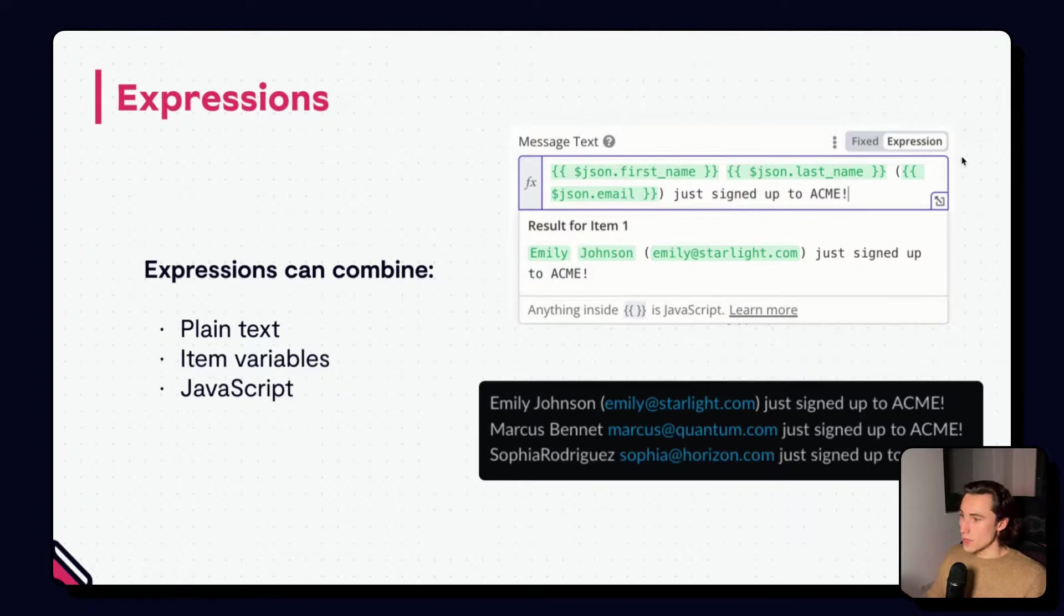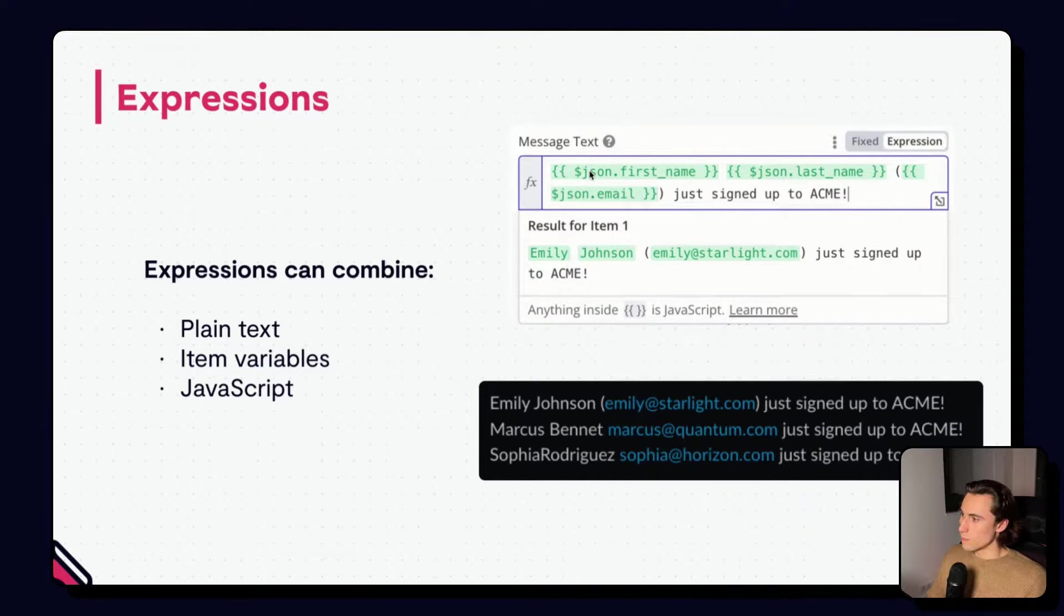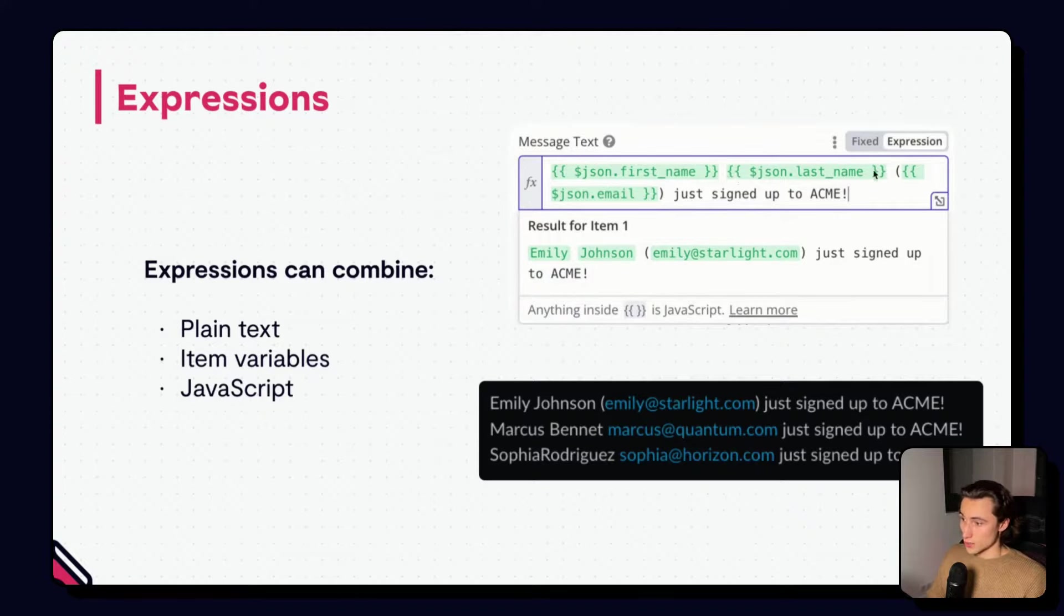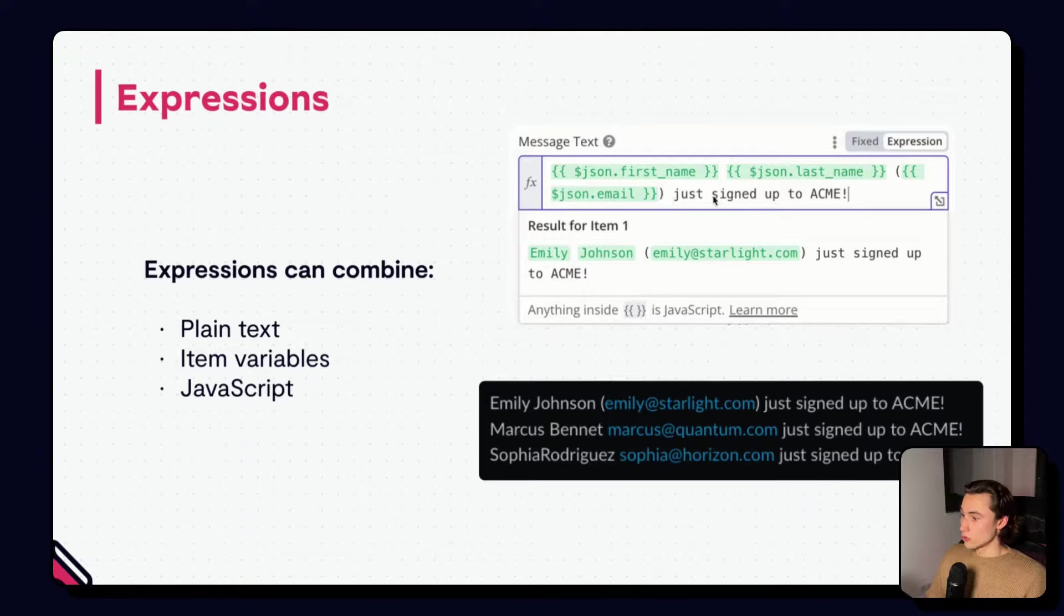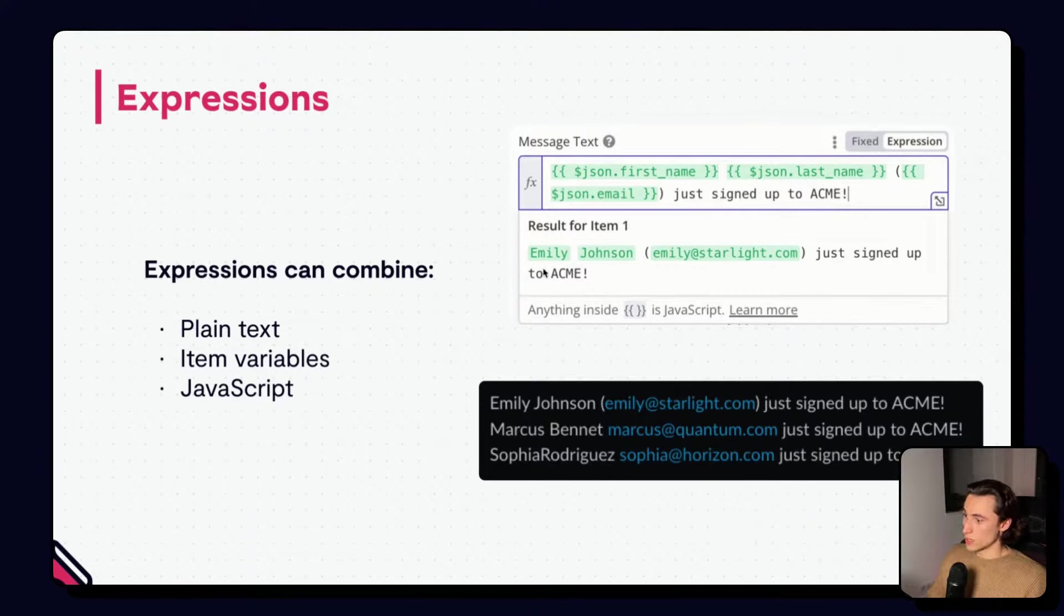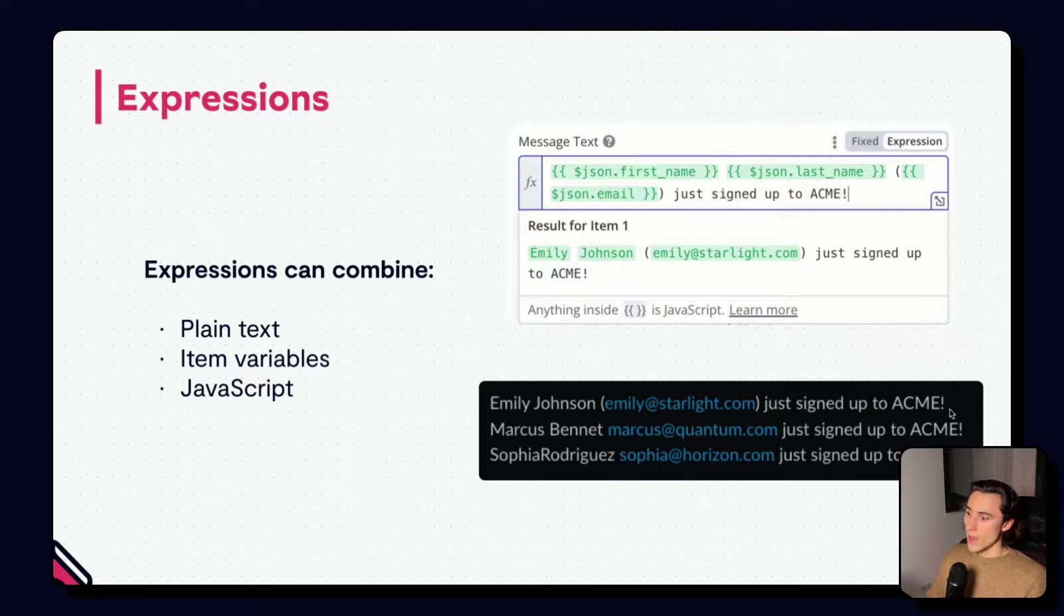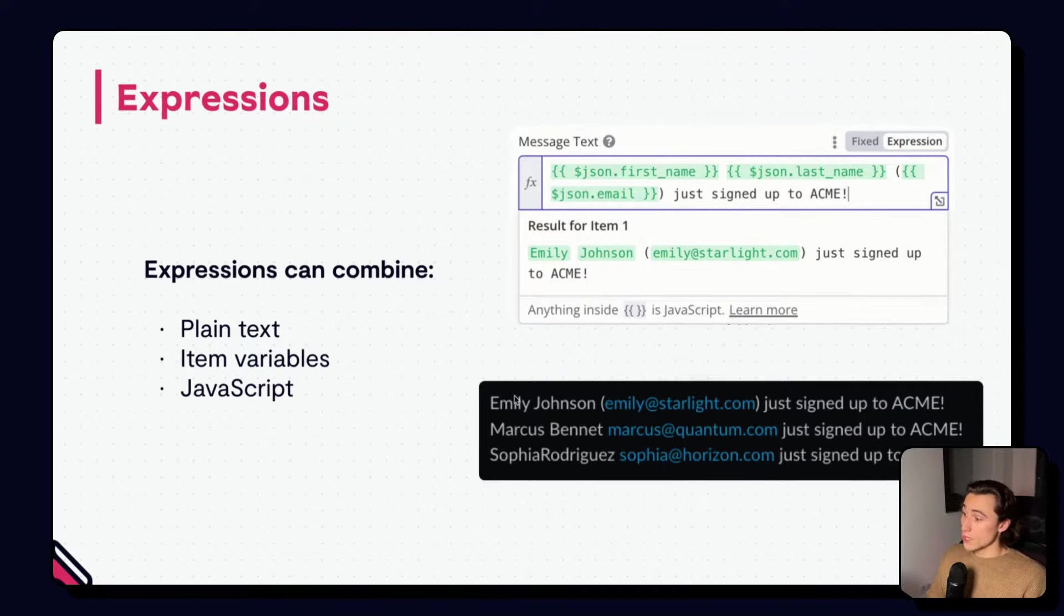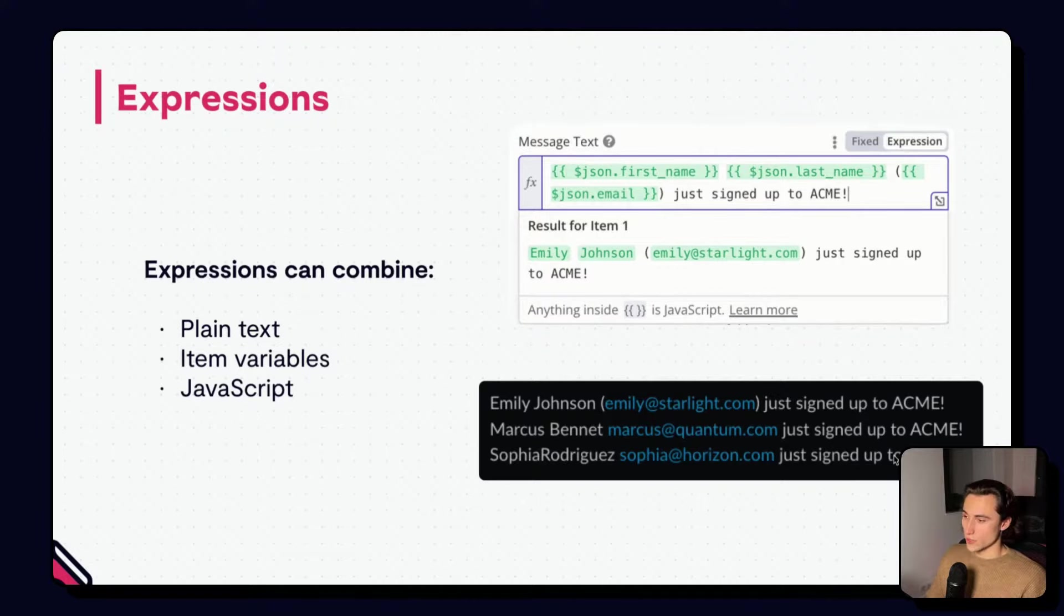We can also, in expressions, combine one or multiple expressions, as well as plain text. So, here we have, using the Slack node, we have an example where we want to send for each item the first name, space, last name, and then, between parenthesis, the email, followed by a short message that will be the same for every person just signed up to Acme. Here we have an example of what the message would look like for the first item. We can see that if we execute this node, and we have three input items, we will get one message that is going to be different for each item in the input.